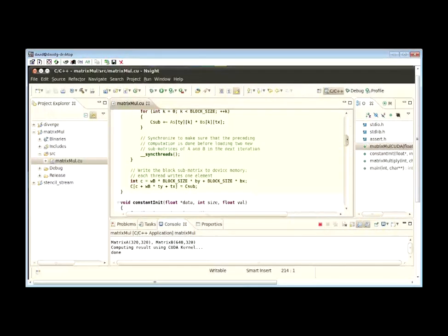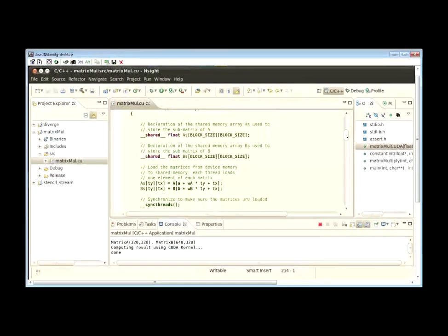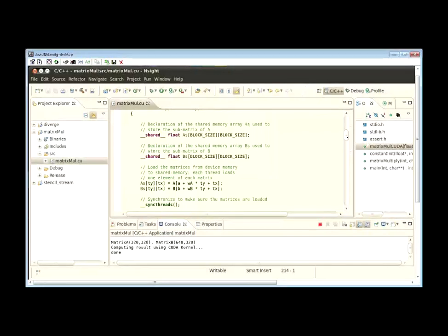There's also lots of other features that you'd expect to find in a world-class IDE, such as smart completion and pop-up help. All of these features will help you more quickly and more productively develop your CUDA code.